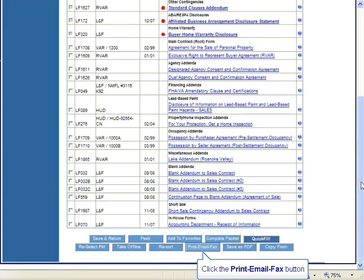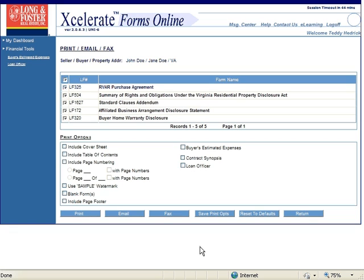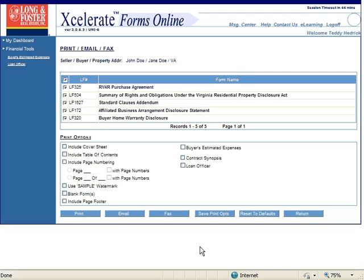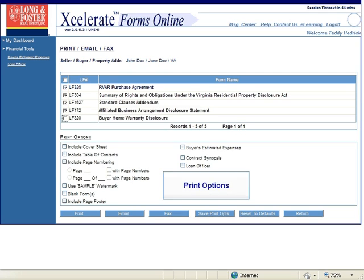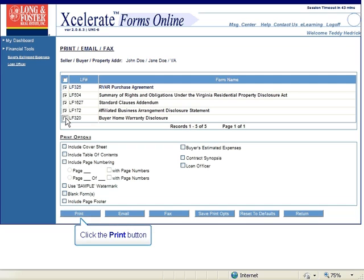Now scroll down to the bottom of the page to display the buttons. Click on the Print, Email, and Fax button at the bottom of the page. The Print, Email, and Fax page will open. This page will display all of the forms you selected for your contract. These forms are pre-checked and ready to be printed. Uncheck any form or forms you do not want to print. Select any of the print options you would like to use by clicking on the checkbox next to that option. After that, you can click on the Print, Email, or Fax button as desired.